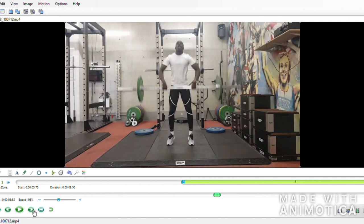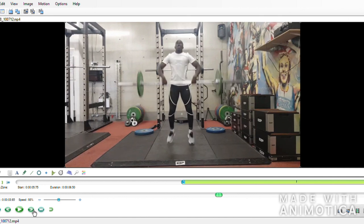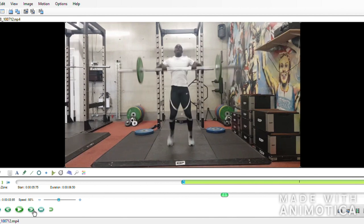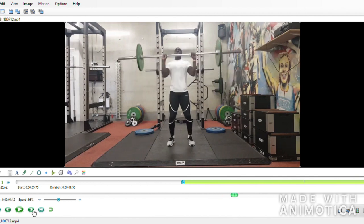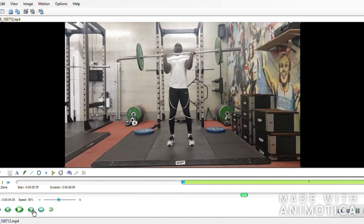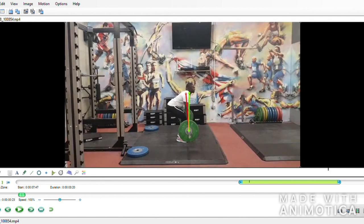So this upper body strength, plus the forceful triple extension of the legs, means the bar comes up incredibly high. Looking at Abs' start position — which would be the end of the first pull in a full clean — ideally Abs would have his shoulders further forwards over the bar, more in line with the green line rather than the red, and his hips shifted further backwards, creating more pre-tension in the hip extensors.